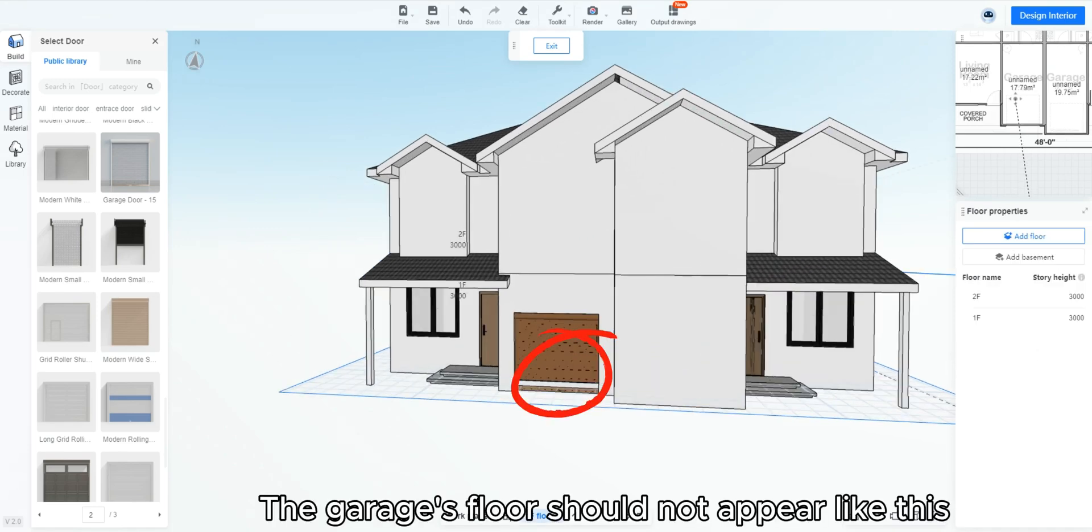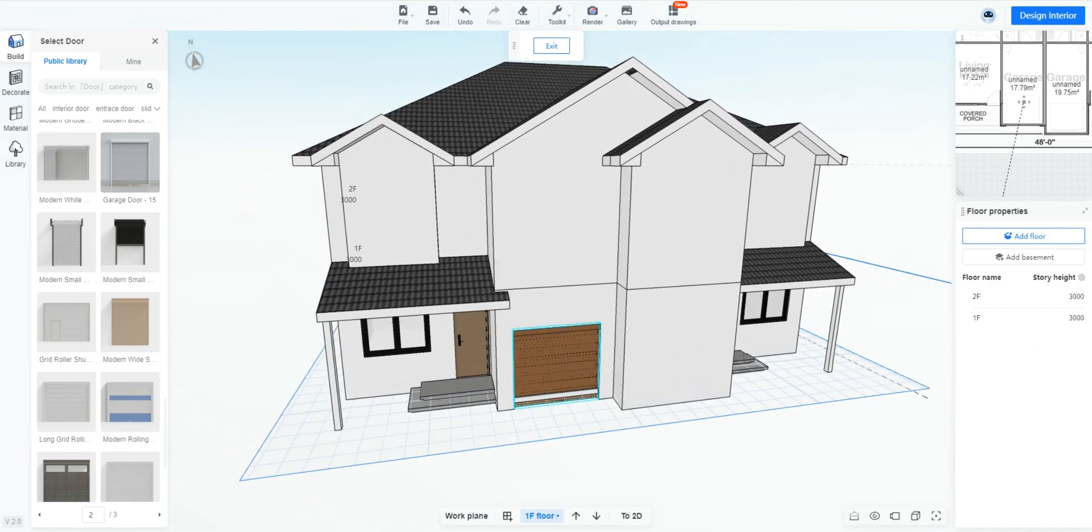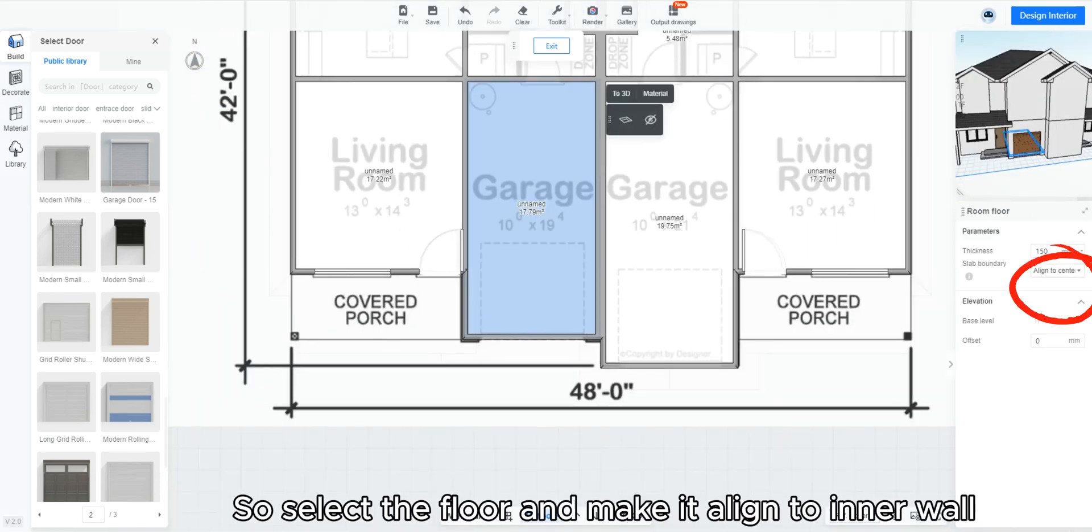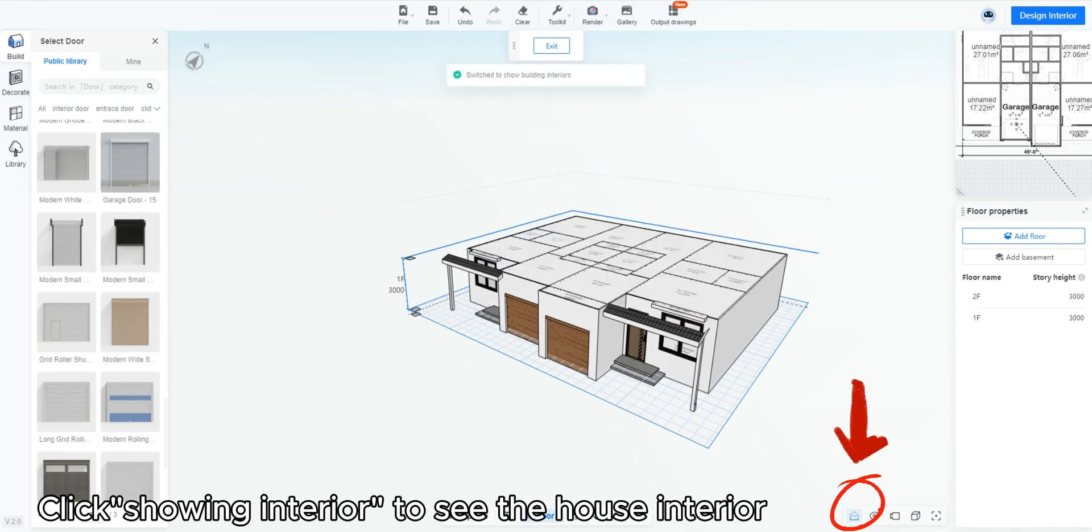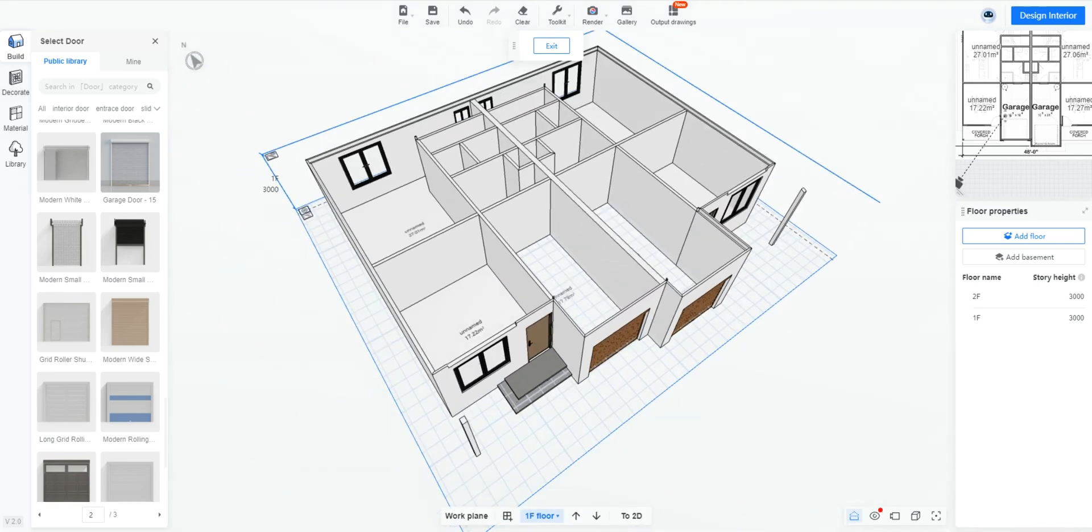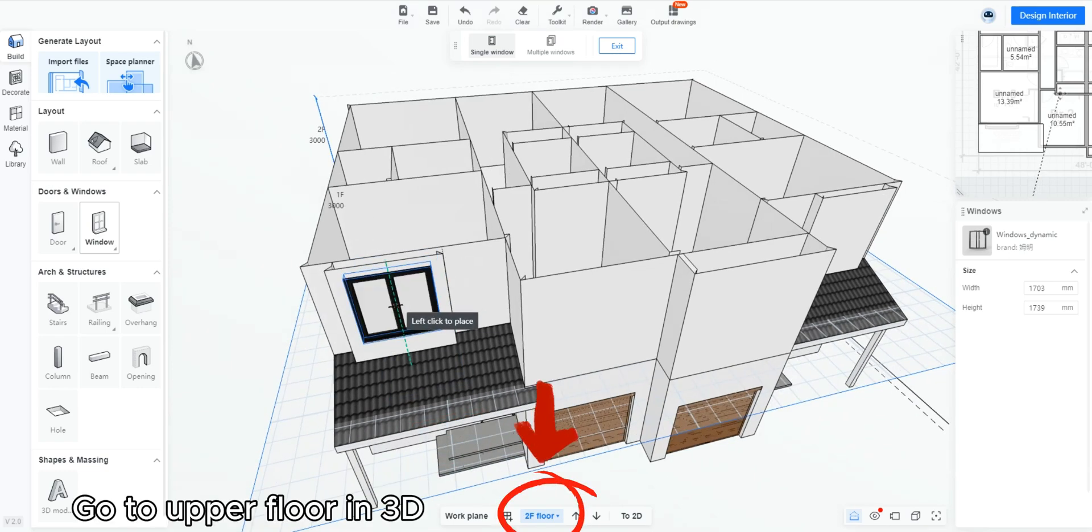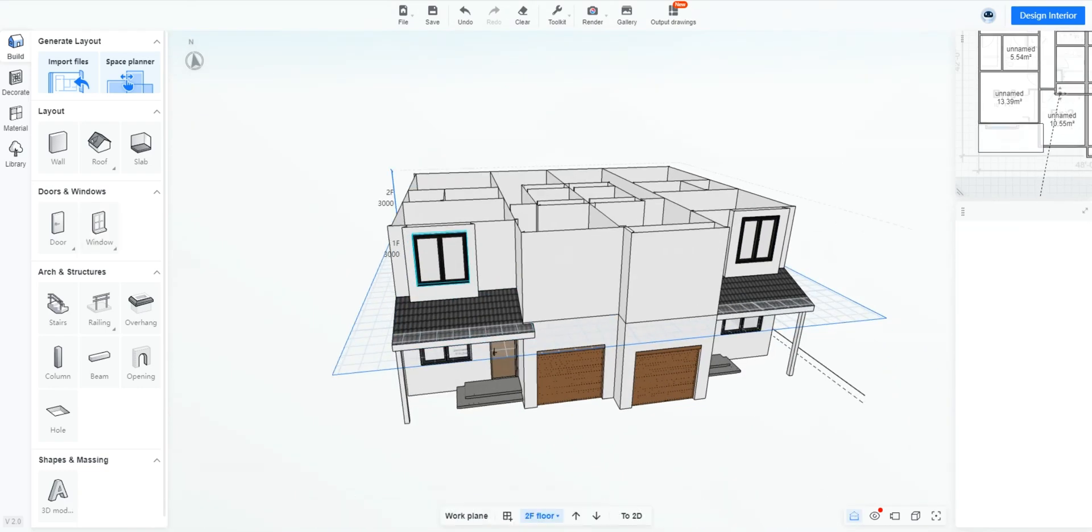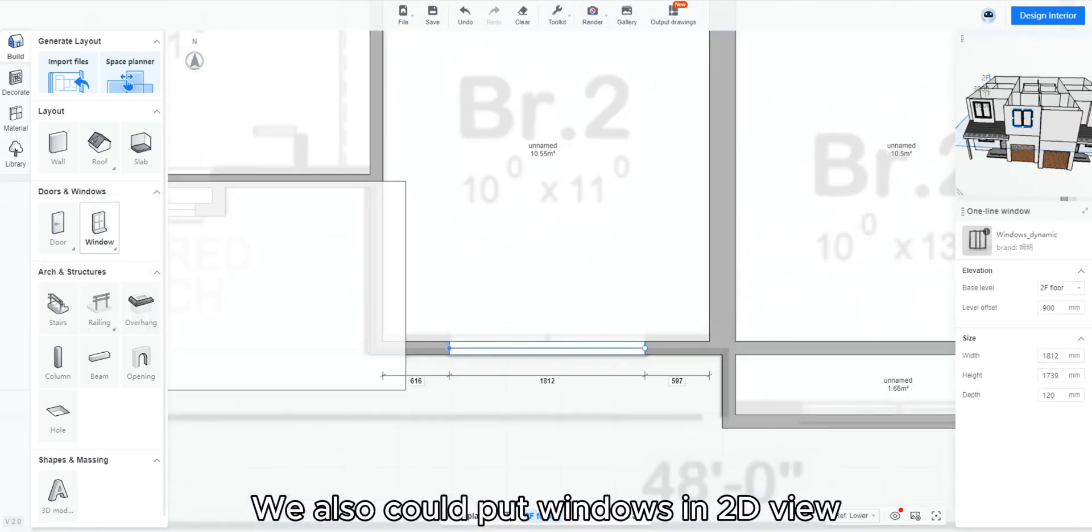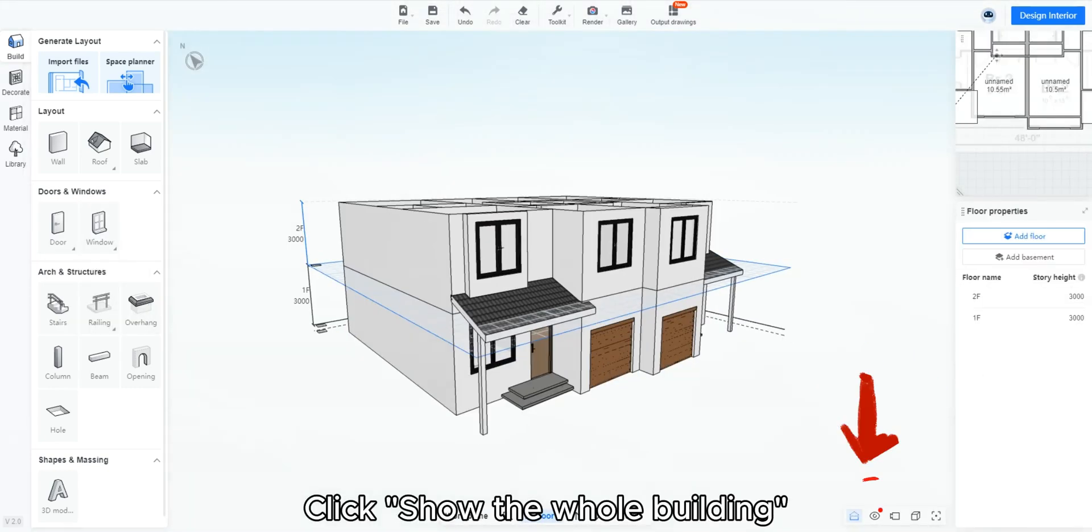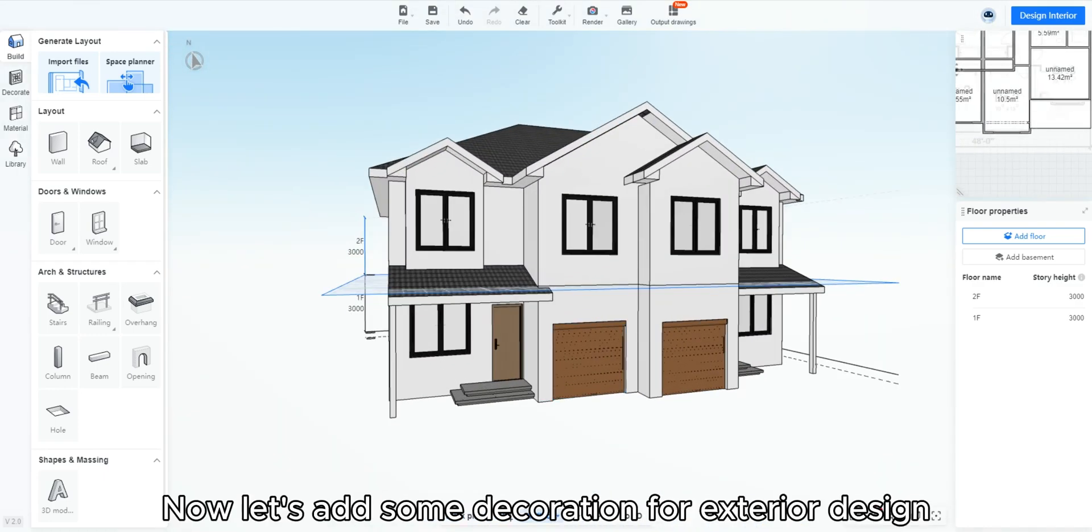The garage floor should not appear like this. So select the floor and make it align to inner wall. Click showing interior to see the house interior. Go to upper floor in 3D and put the windows on the wall. We also could put windows in 2D view. Click show the whole building. This is the result at this stage.